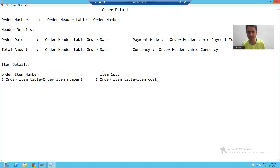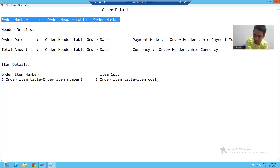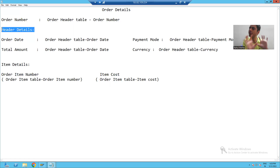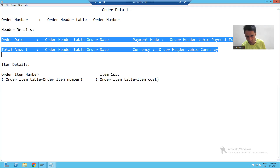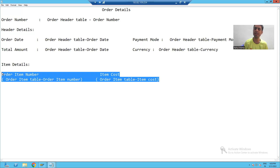If I think about this SmartForm, this is one section where only 'Order Details' will be displayed. This is another section for the order number and its value. We have another section to display the header details label, another section for all the header data, another section for the 'Item Details' label, and another section for order item number and item cost.